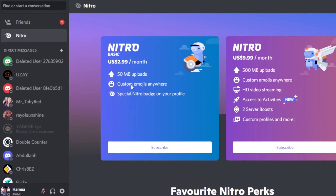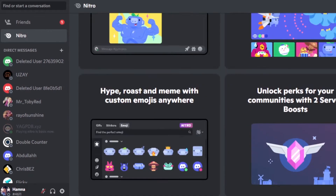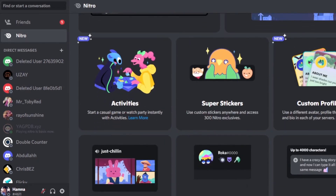You also get a special Nitro badge on your profile. With Nitro at $9.99 per month, we get 500 MB uploads, custom emojis anywhere, HD video streaming, access to activities, two server boosts, a custom profile, and more. Nitro is awesome, but if you want some of the features while still saving money, you can go for Nitro Basic. Let's check out some more differences between the two plans.